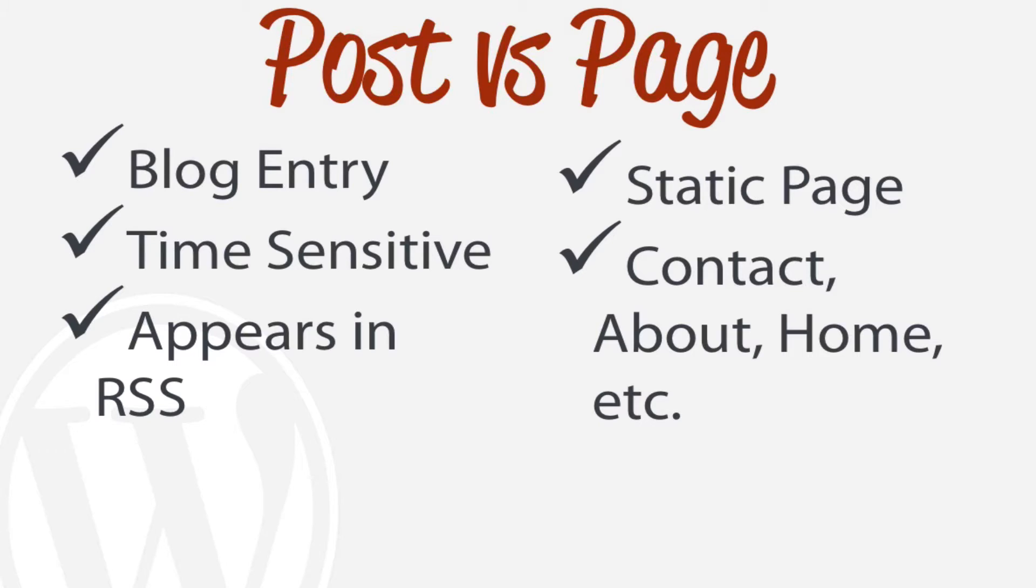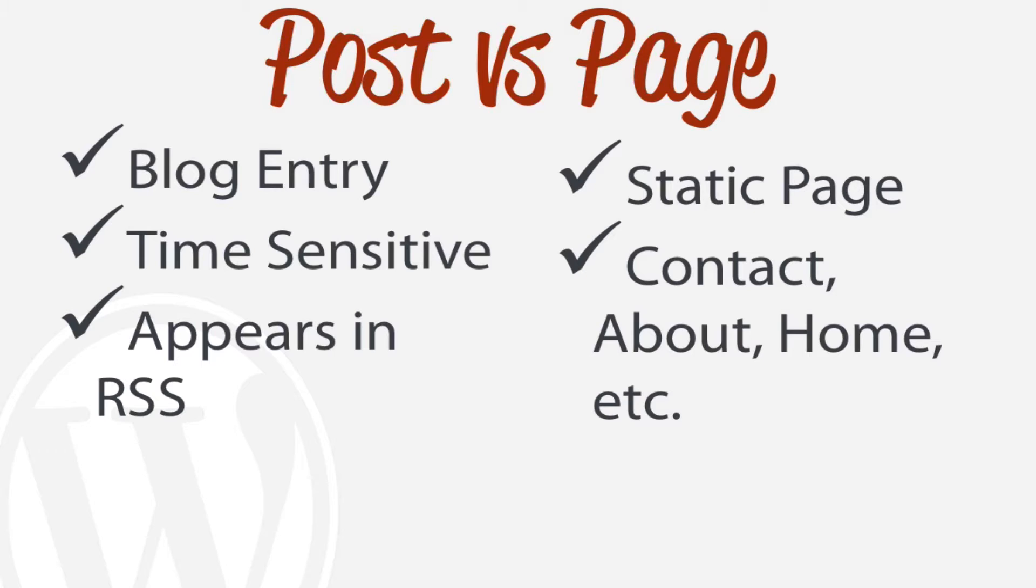The thing for this is really just to be consistent where a post is things like blog entry, something that is time sensitive, versus a page is something that's static, so something that probably doesn't change very much like a contact page, an about page, or a home page.